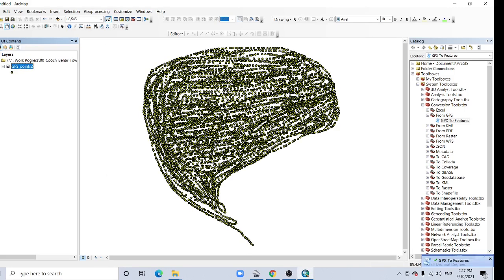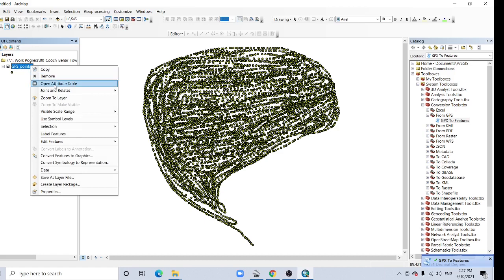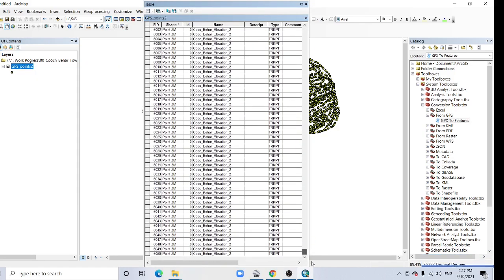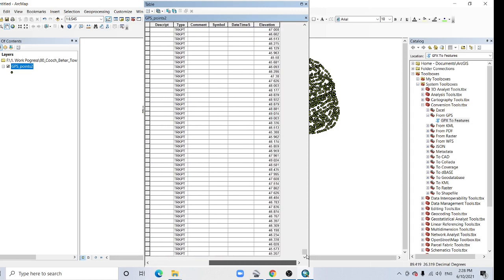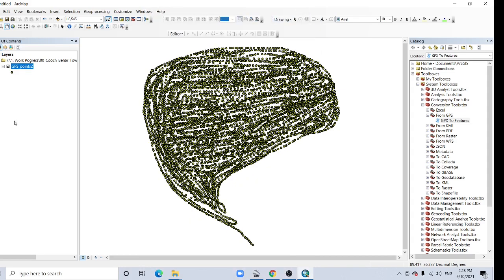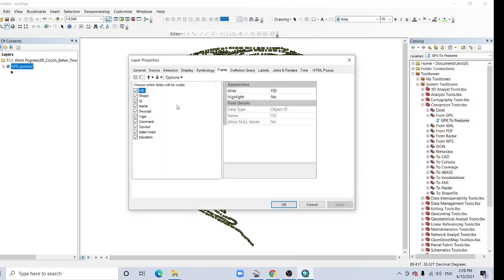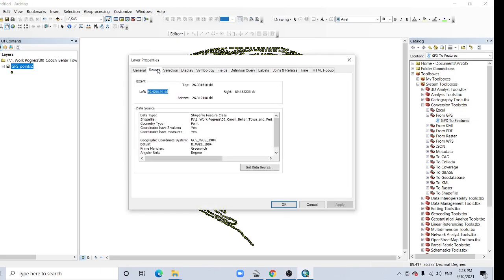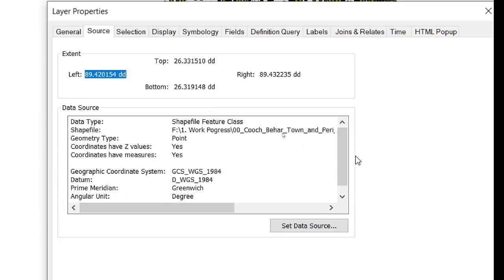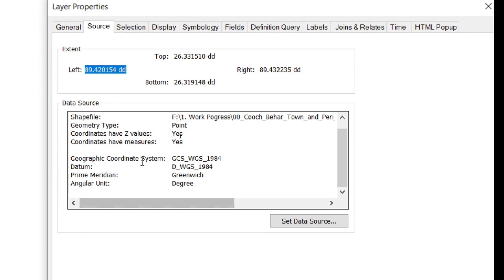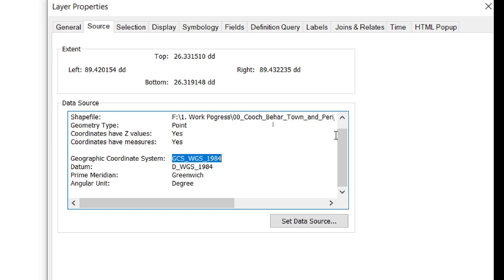Now see here the point. Open your attribute table. See, 6500 points here. Check this point, here the elevation, 47 meter, 48 meter. Just close it. Again go to this Properties. You can find in the Source, this is a georeferenced data, geographic coordinate system WGS 1984, so you have to project it.